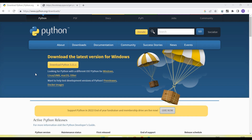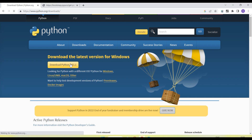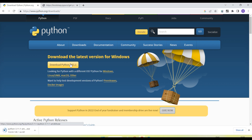First of all, we need to download and install Python. The URL is python.org/download. When you open it you will see the latest version — here I am seeing 'Download Python 3.11.1'. Download this.